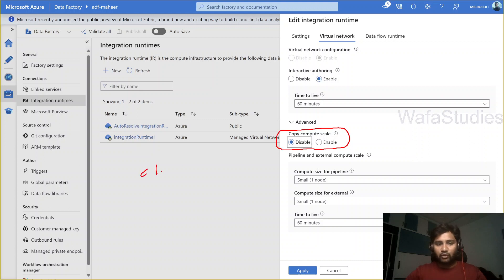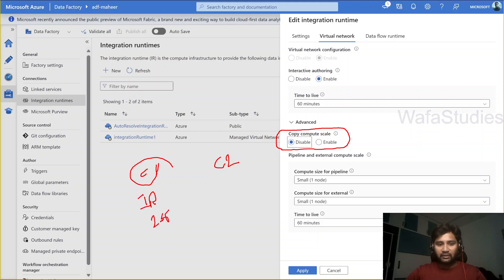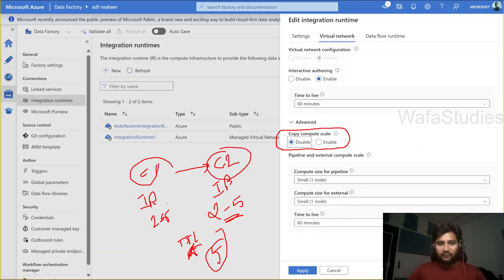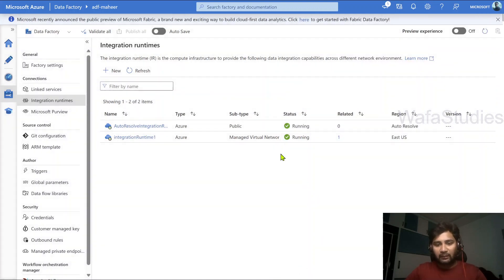Because of this reason, unnecessarily your entire pipeline duration will increase. To avoid this, what you can do is: in the first copy activity, if the IR is provisioned, why can't we use the same thing in the second copy activity? We can use that by enabling a setting called TTL. So instead of spinning up the IR every time in the virtual network, we can use the TTL setting which tells Data Factory to use the provisioned IR from the previous copy activity, if the next copy activity is within that particular duration.